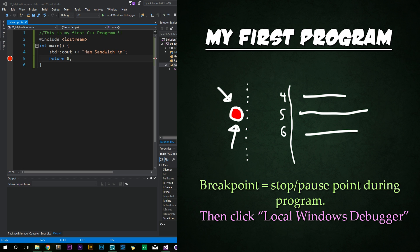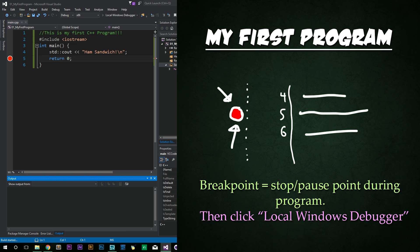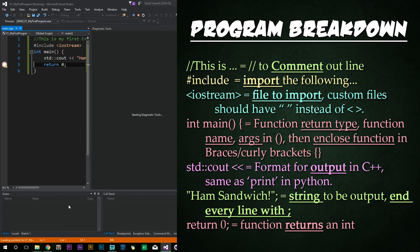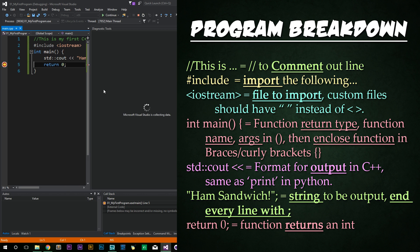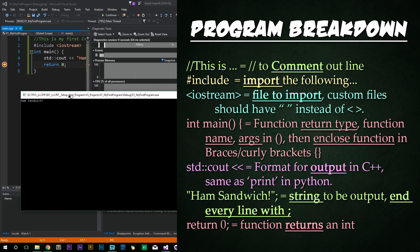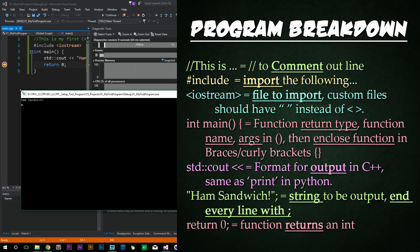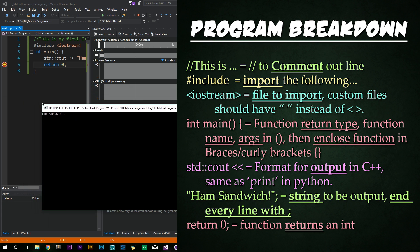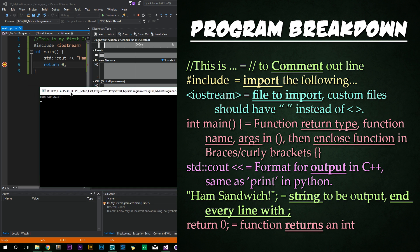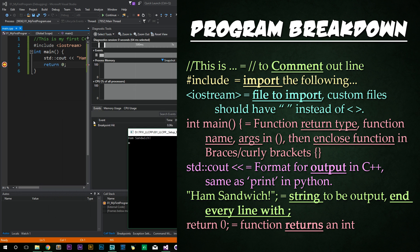Next, we're going to go ahead and click on this button up top that says local windows debugger. This is how we're going to test out our code. So we're going to go ahead and click on that because we just want to test. And now you can see in the output window, stuff is going on down here. And then this pop-up window for diagnostics pops up to let us know stuff's going on. And then we get this pop-up black command console window pop up right here that says ham sandwich with an exclamation point. Perfect. So our program is working beautifully.